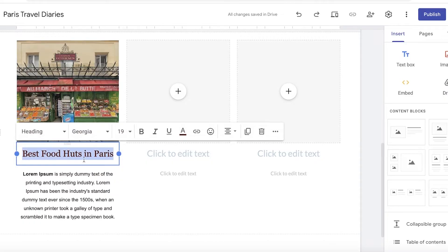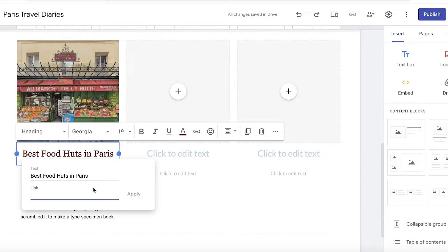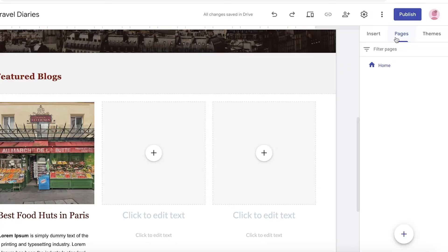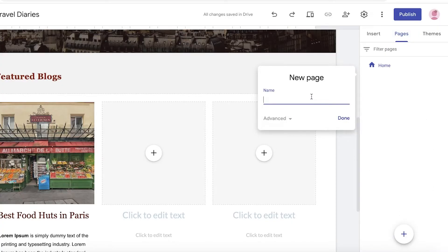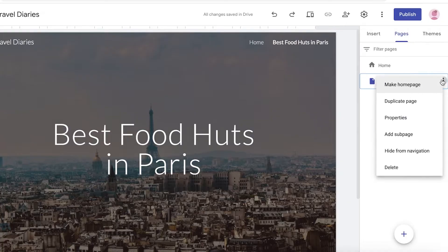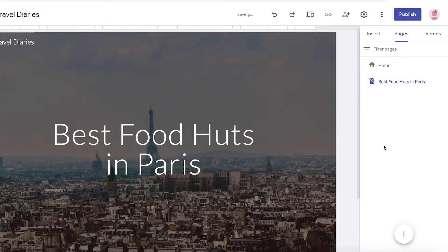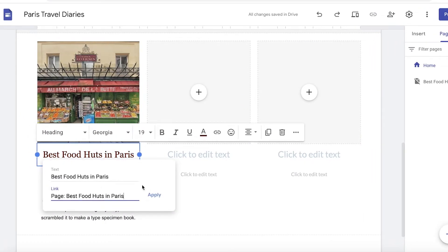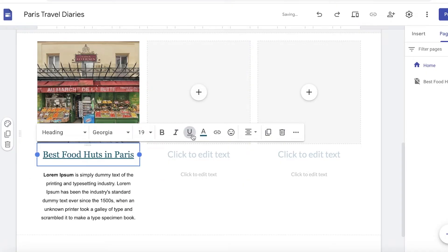Click on your title and then click on the chain icon. You can enter a link to where your page will lead. You'll do the same thing with your image. But first, click on Pages on the top right of your screen, click the plus icon, and build a new page named Best Food Huts in Paris. I don't want it shown in the top navigation, so I'll click Hide from Navigation. Then go back to the home page, click on the heading, link it to the particular page, and click Apply. You can remove the underline formatting and revert to default colors.